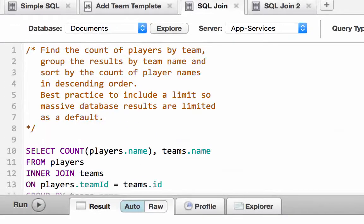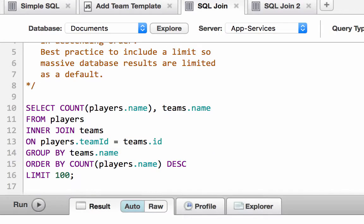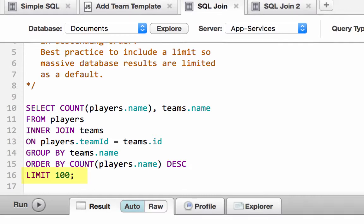SQL does a join on the team ID value stored with the players and the team ID value stored with the teams. We will find the count of players by team, grouping the results by team name, and sorting by count of player names in descending order. To avoid returning unexpectedly large amounts of data from a possibly massive database, it's a best practice to limit your results.